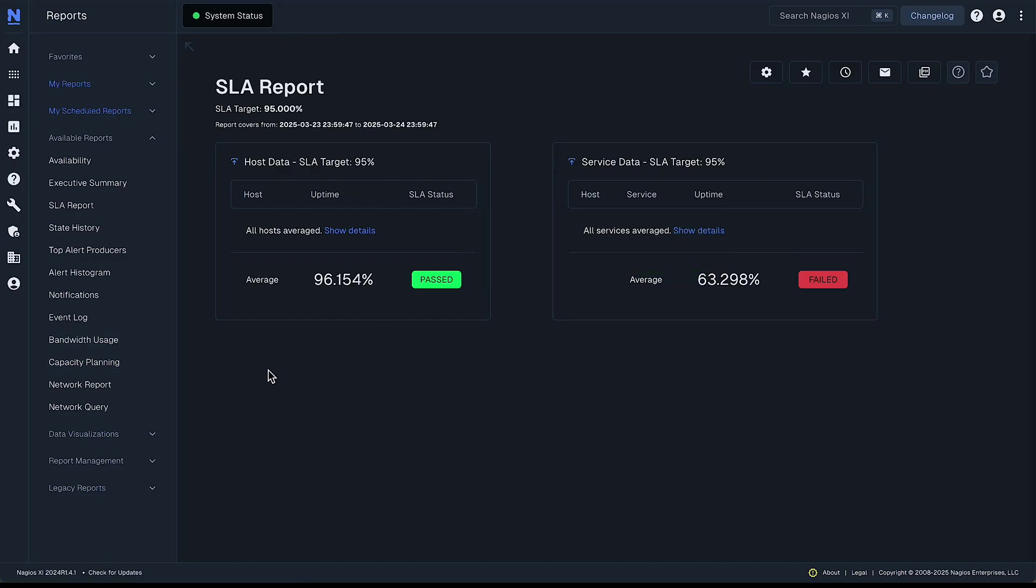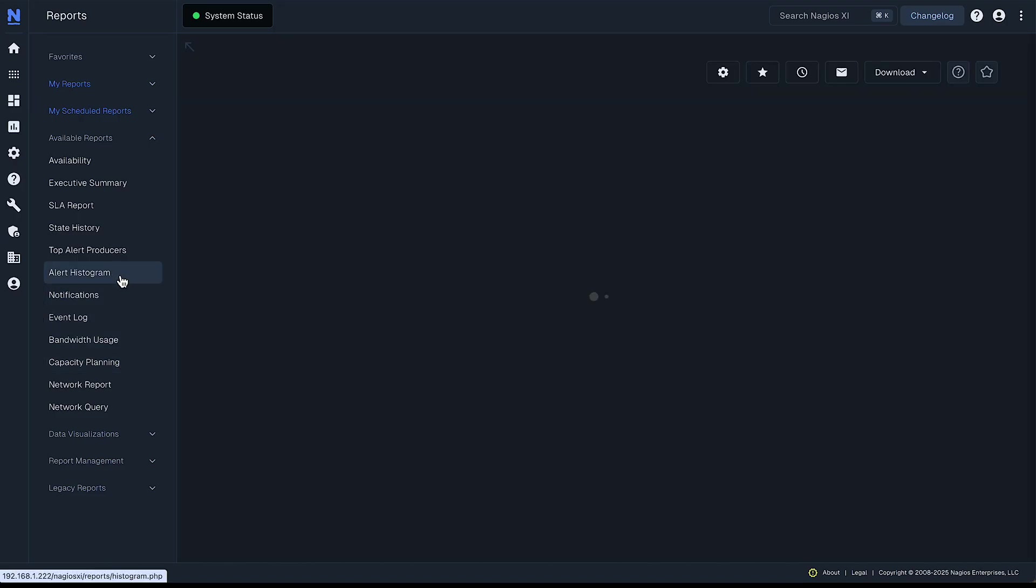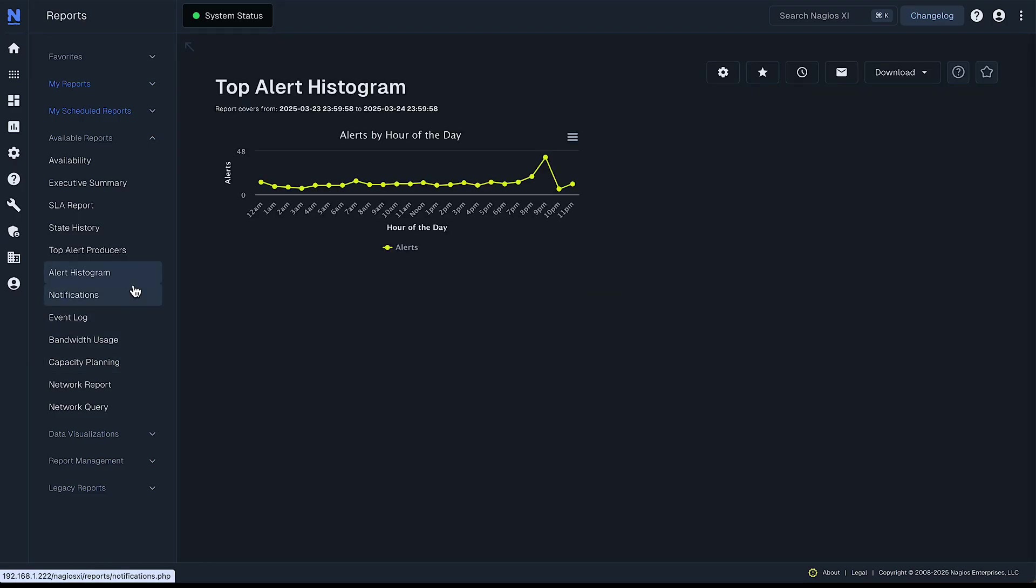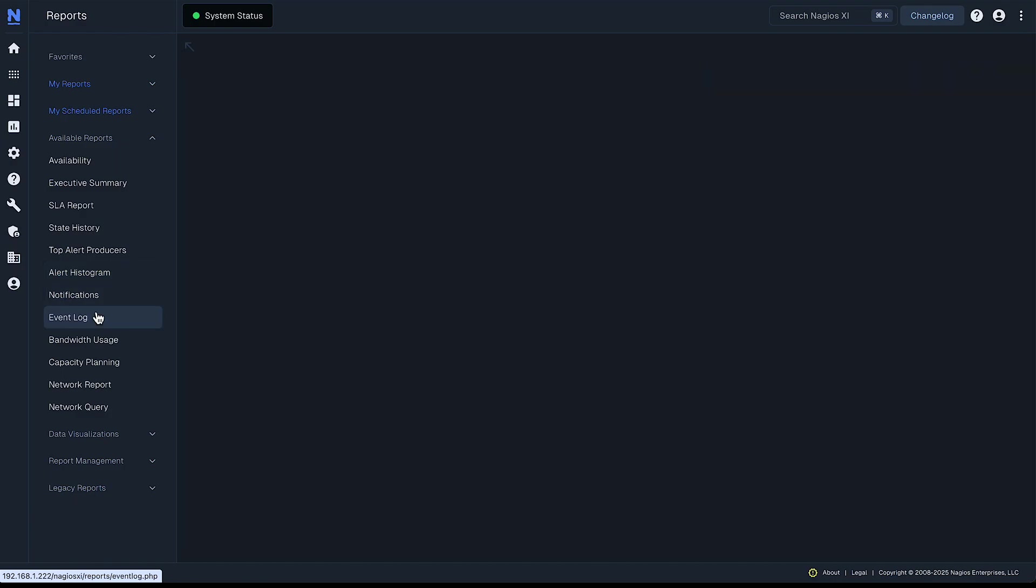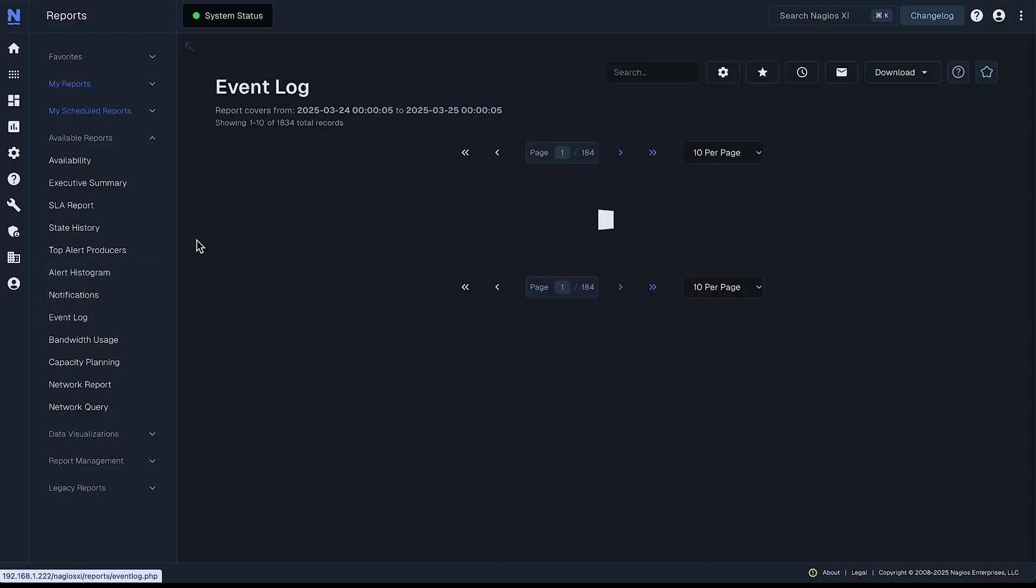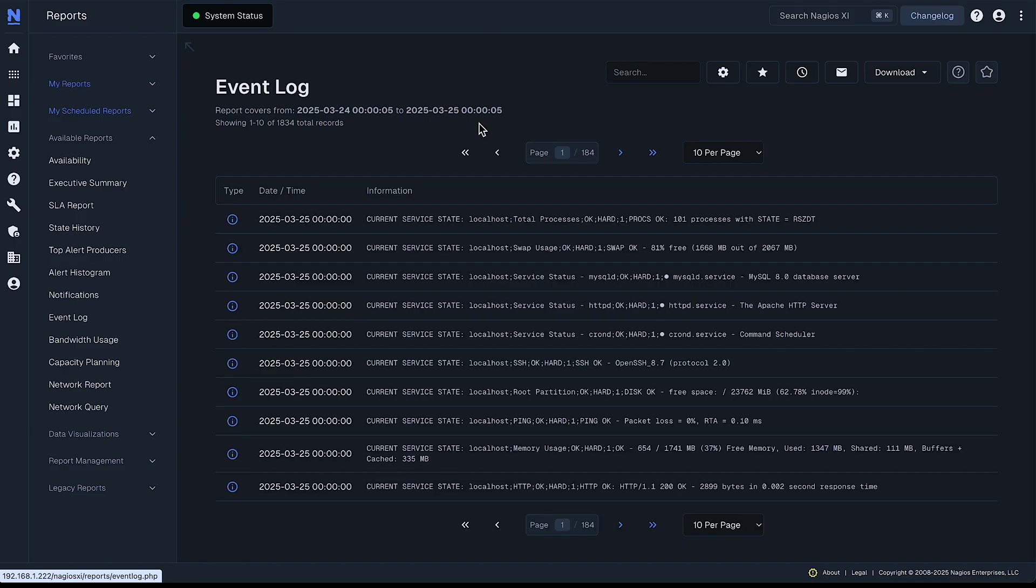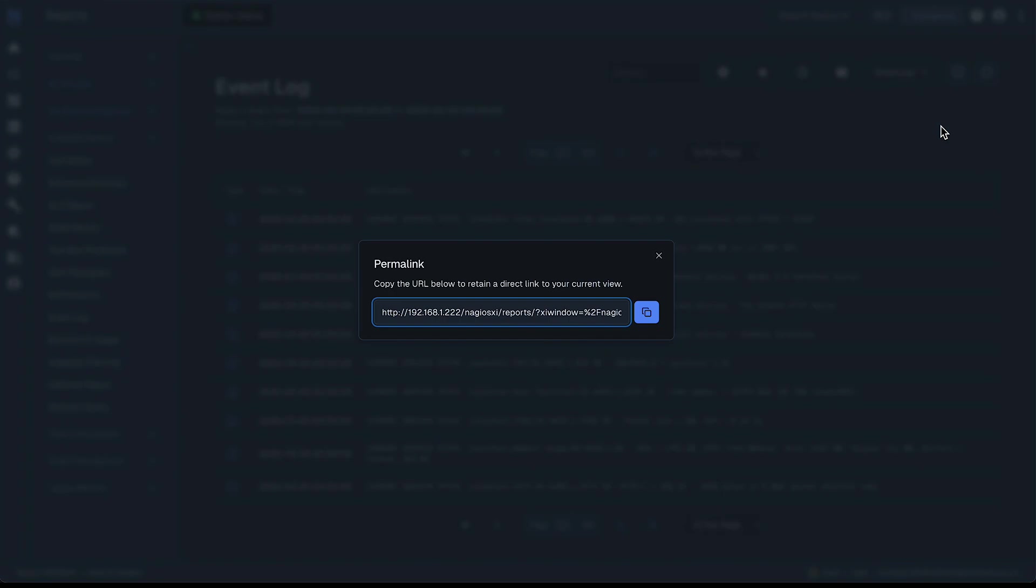Now, there's also a situation where perhaps your alert histogram doesn't have that icon, or even like your event log doesn't have that icon, and you want to get that in your dashboard. Well, in that case, you can go to these three buttons here in the top right, and select get permalink.